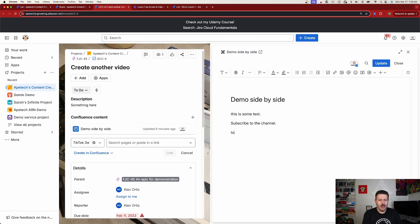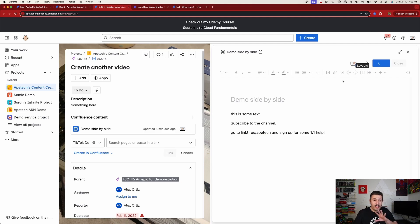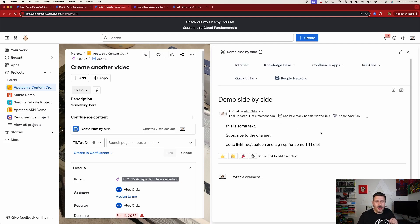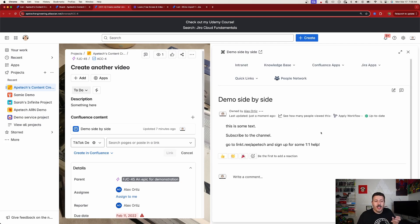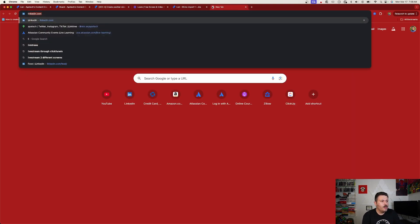I can say, go to linktree, linktree slash apetech, and sign up for some one-on-one help. And when I do the update here, notice that I'm in Jira. Notice that on the left-hand side, I am all in Jira, but I was just able to, on demand, be able to essentially...